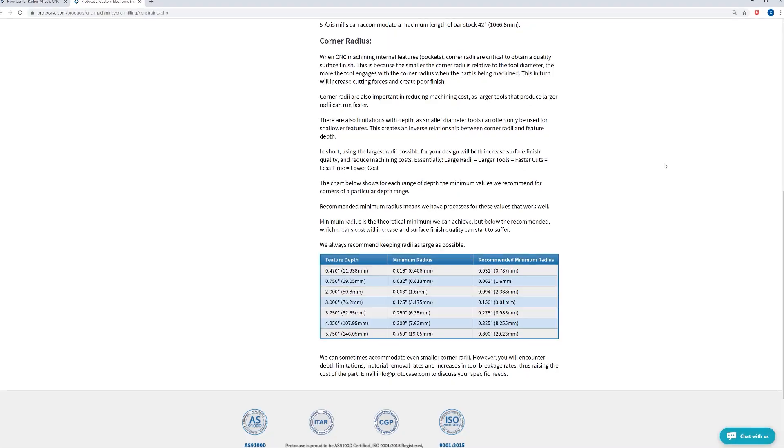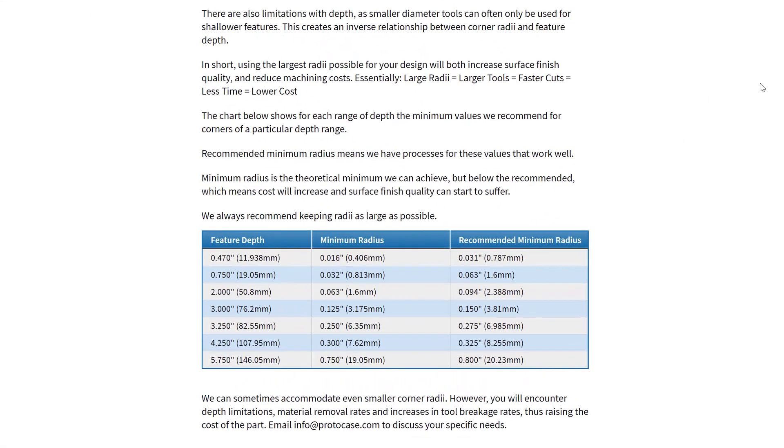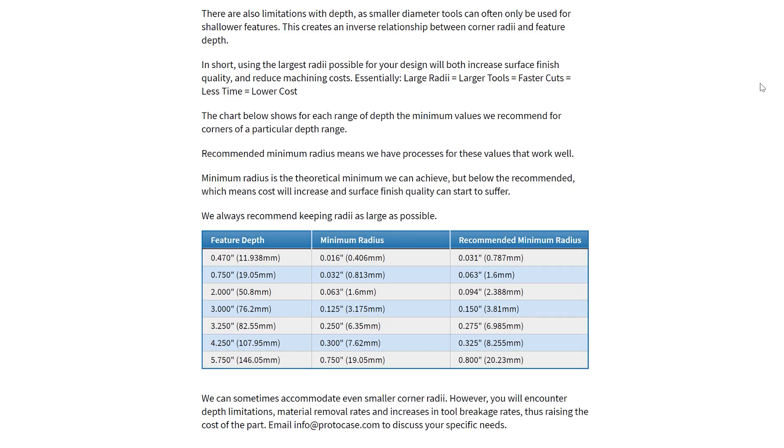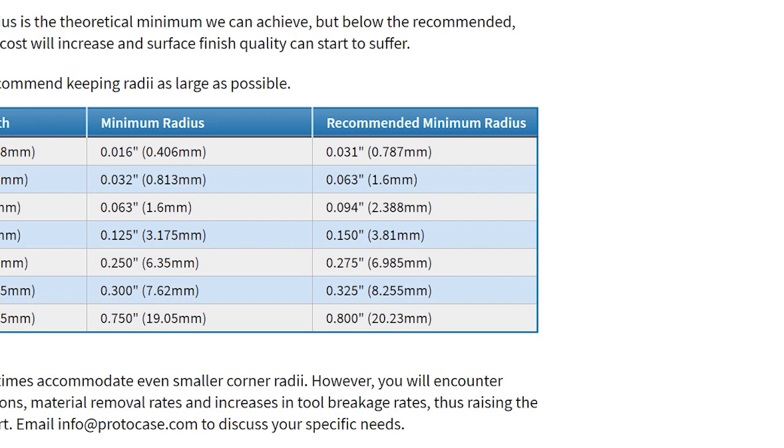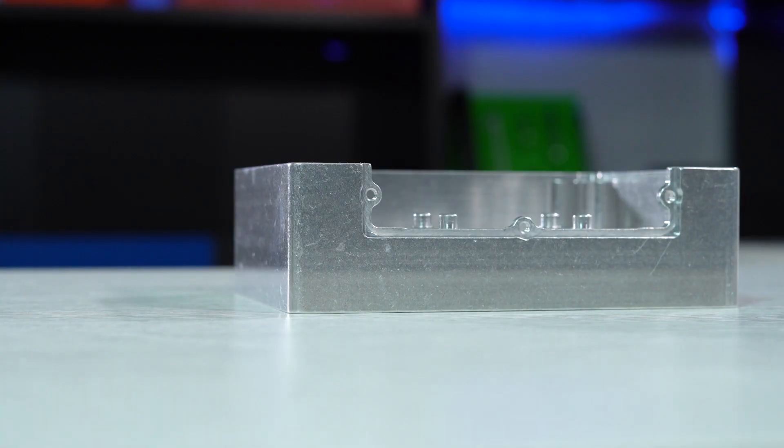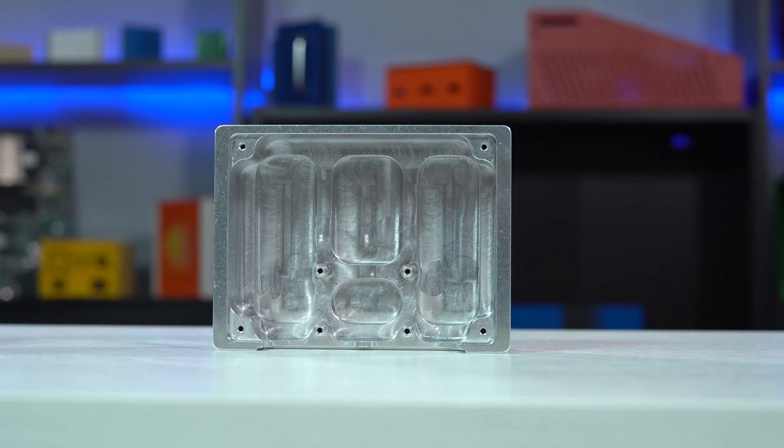Our website has a helpful chart that lists the minimum radius and the recommended minimum radius for internal features based on their depth. Wherever possible, you should choose at least the recommended minimum radius, as it allows us to use the ideal tooling and tool path in order to create that radius. This in turn will have a dramatic effect on your surface quality and cost.